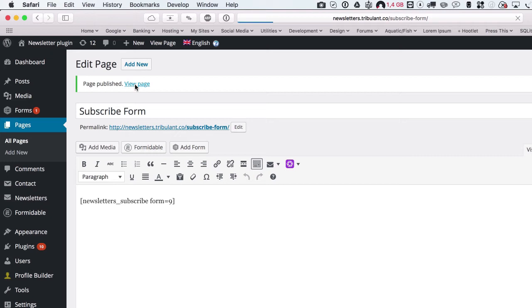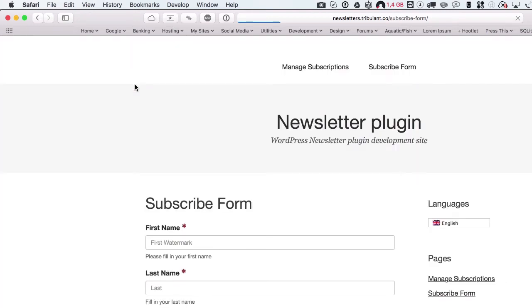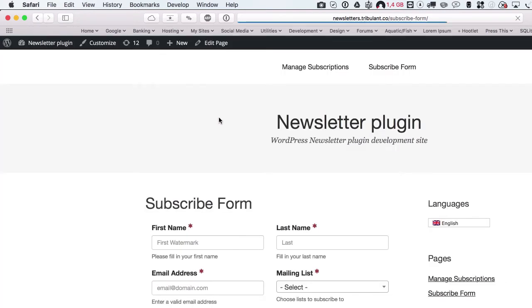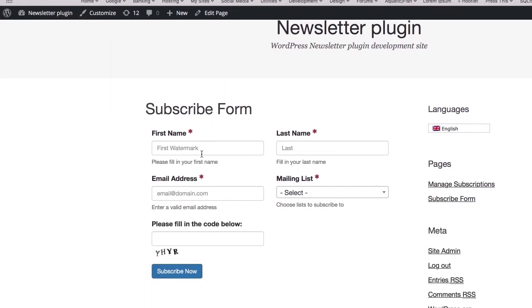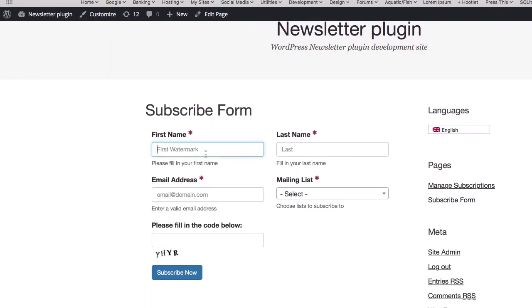Let's subscribe like a user would. All the fields are in the form as you configured them.